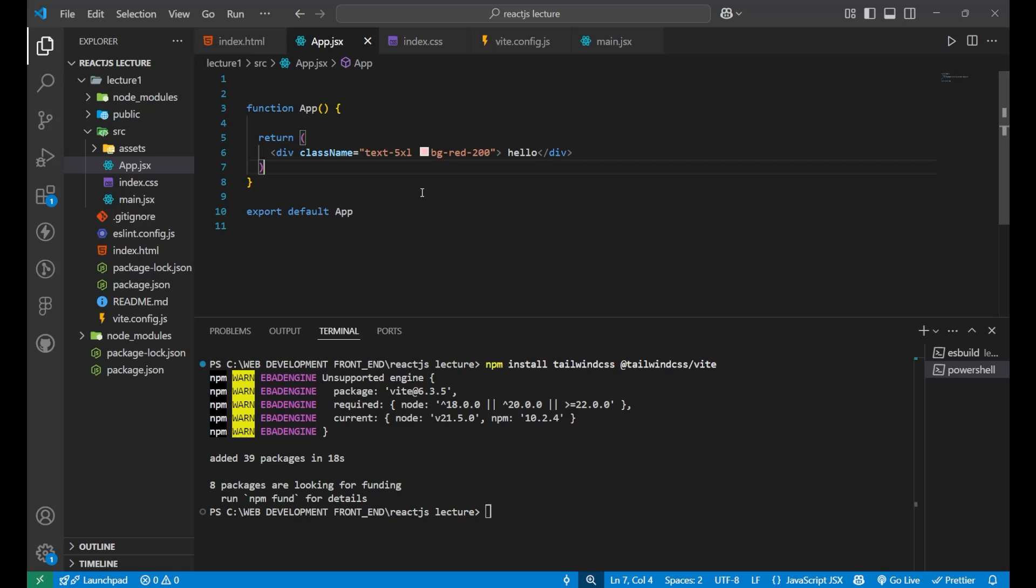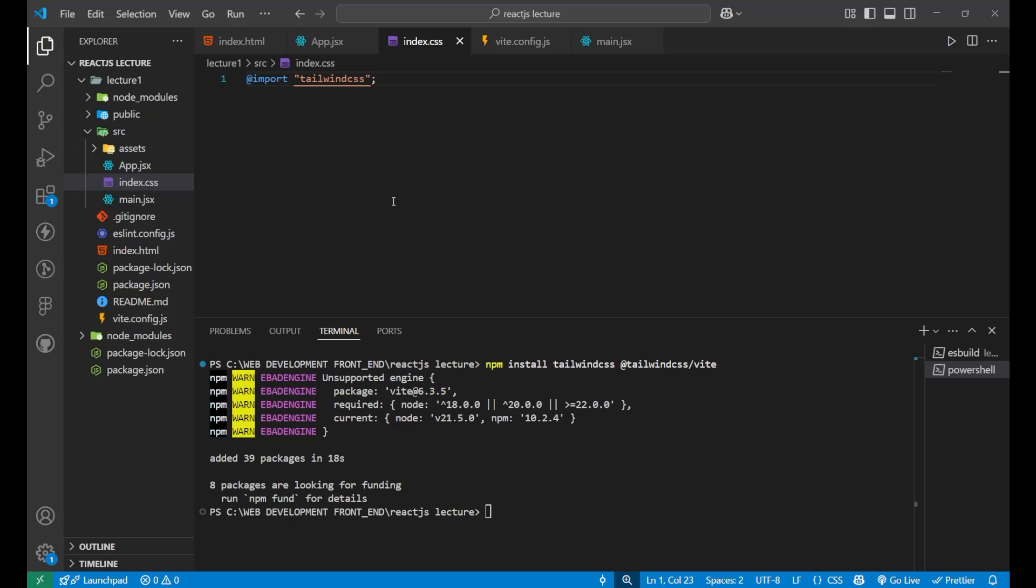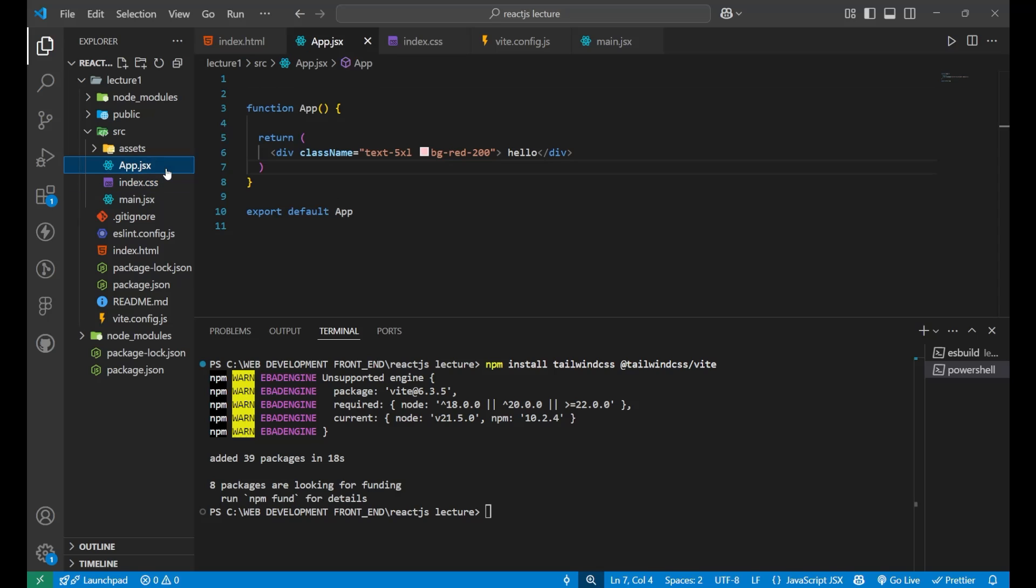So yeah, whatever the component you make in your whole React app, if you have put the import tailwind css in your index.css file, it will work fine. So this was all for today's video. I hope you understood very clearly that how we can integrate our tailwind css. It is one of the most easiest and the most prominent method. This was all for today's video. Thank you so much for watching. Goodbye.